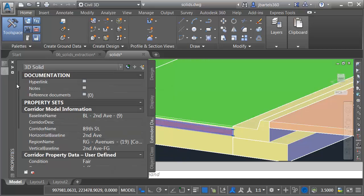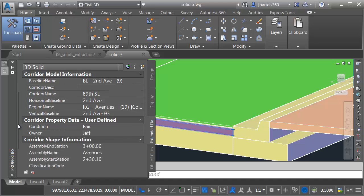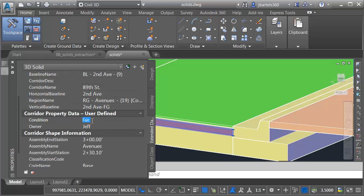Let's choose the base solid. I'll go to the Properties palette. We can drag this down and see its information. For this one, we'll change the condition to New.